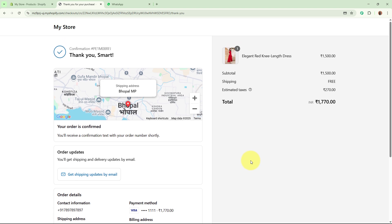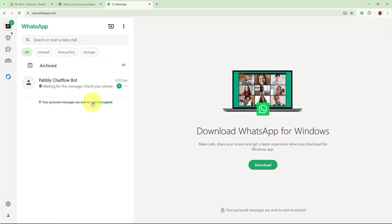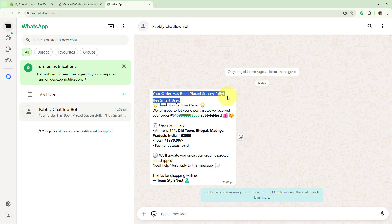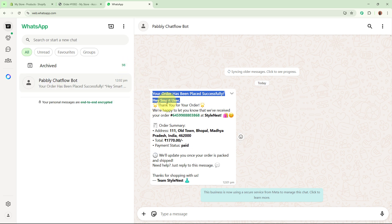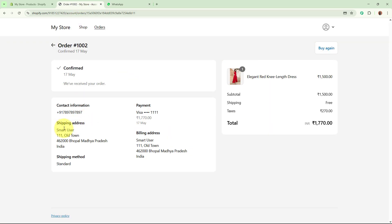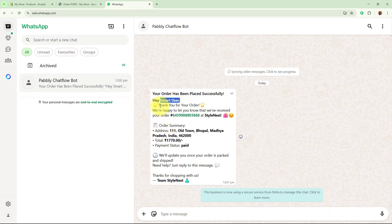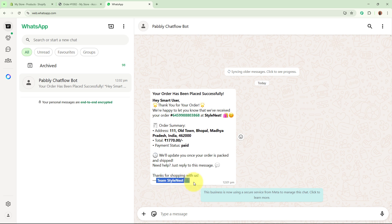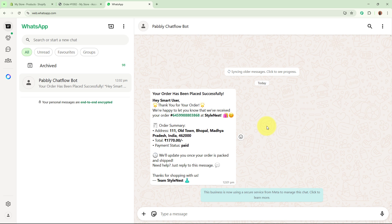Now I am going to open my WhatsApp and check whether I have received a confirmation message. And yes, I have received the message — 'Your order has been placed successfully. Hey Smart User, thank you for your order.' This is the order number, the address, the total amount, status as paid. 'We will update you once your order is packed. Thanks for shopping with us. Team Style List.' I have received the order confirmation message successfully on my WhatsApp.